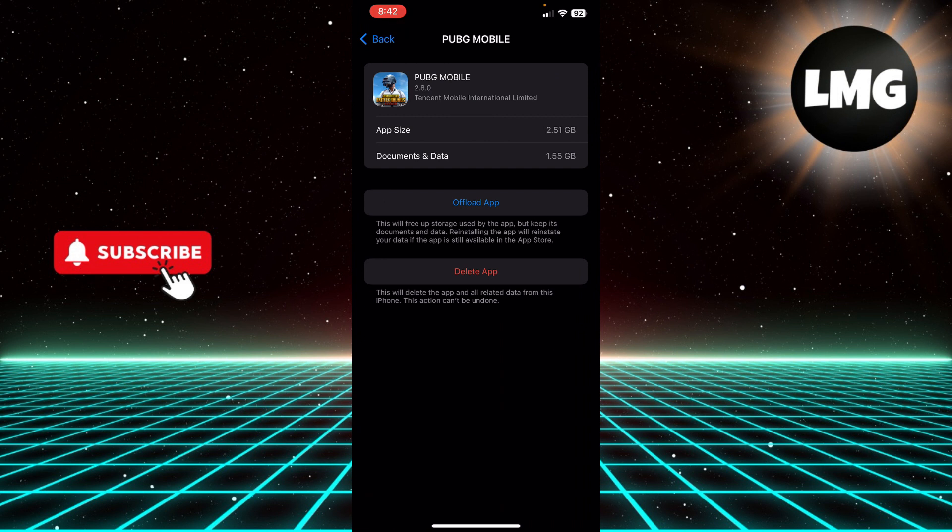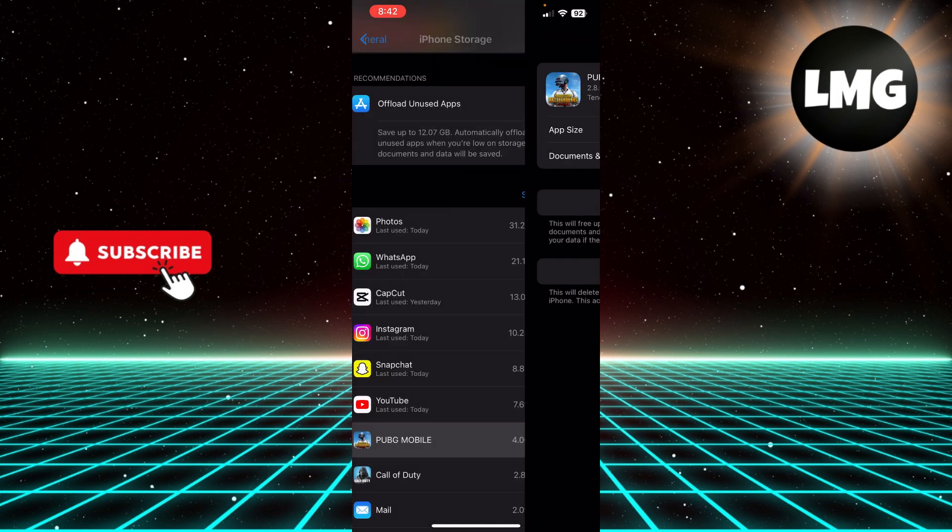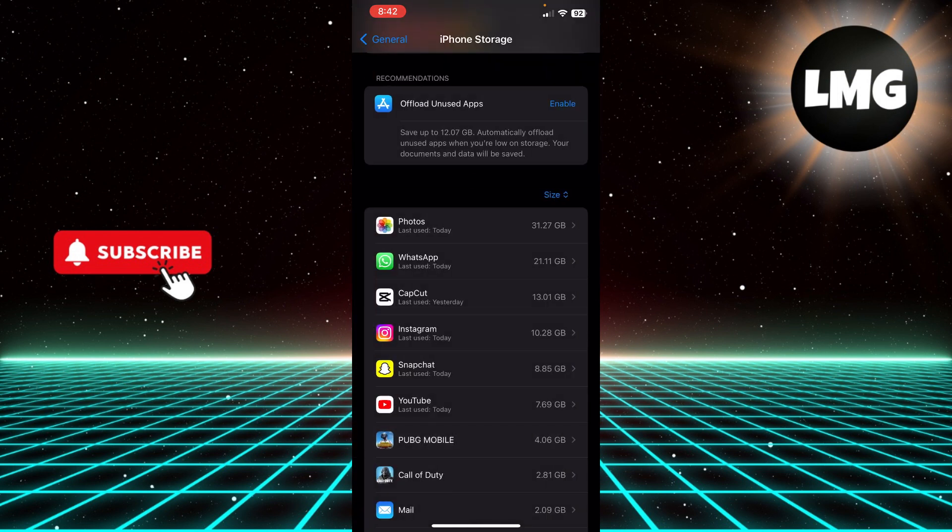Then what you have to do is click Offload App. Once you offload the app, you have to reinstall it and then you can clear the cache in this way. Some apps give you the option on their own. You can just choose the app and then clear the cache for it.